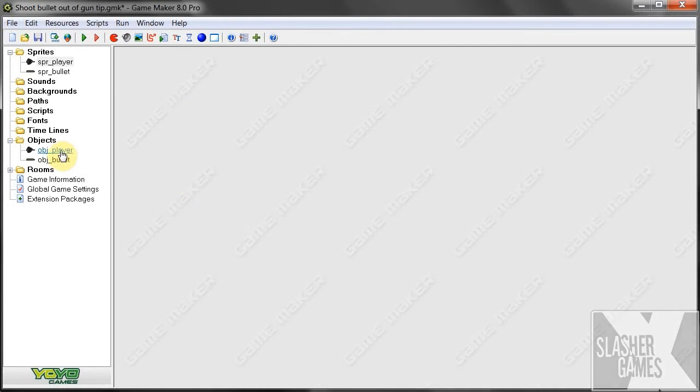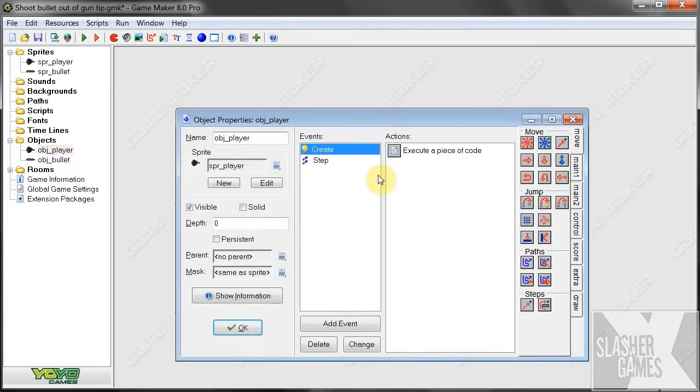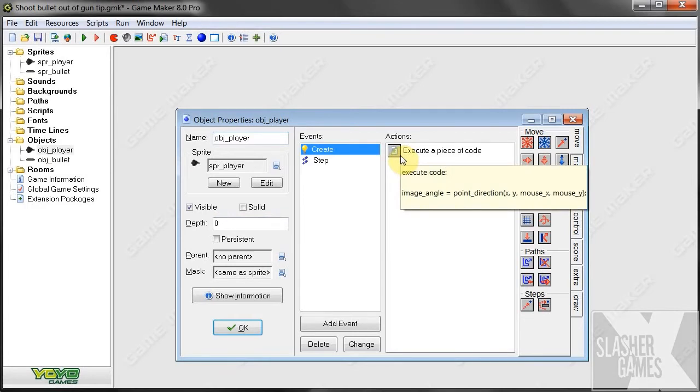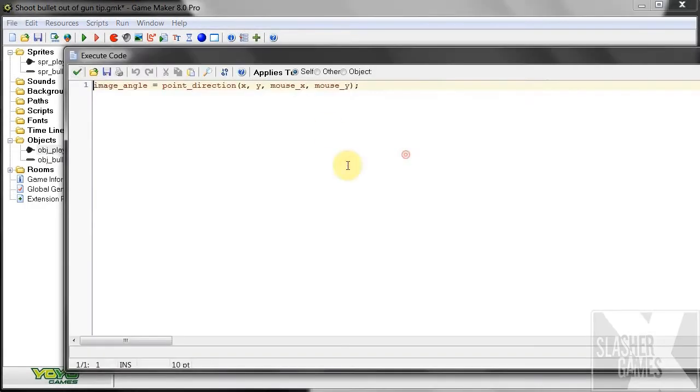So we've got no. So now we go to our objects player. Okay, then in his create event, we're going to have some variables.